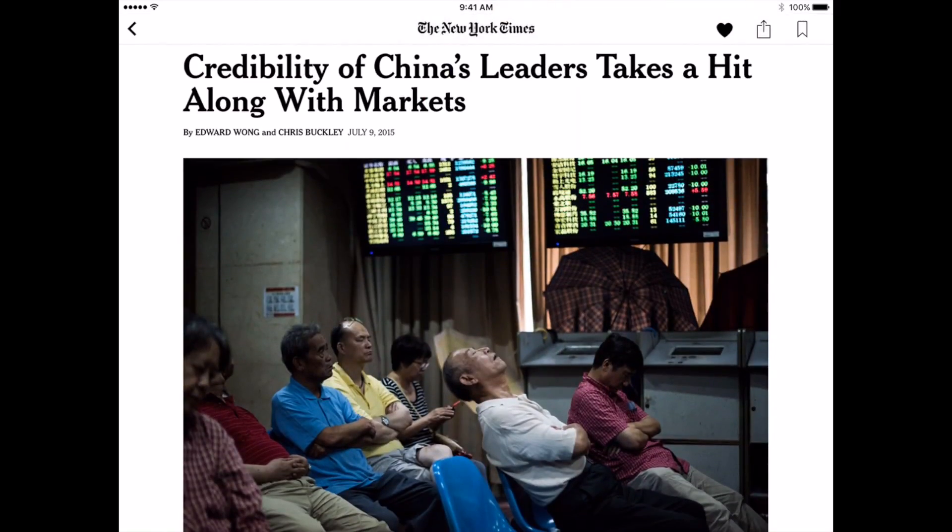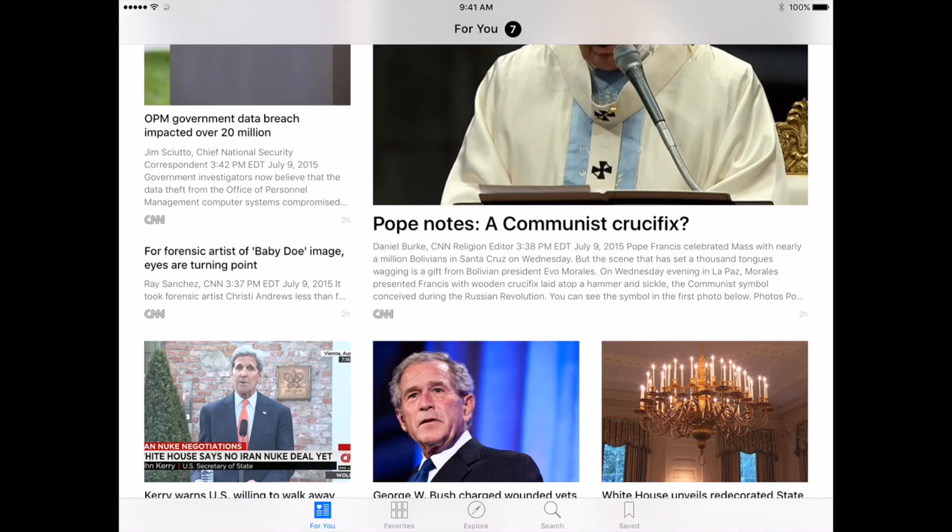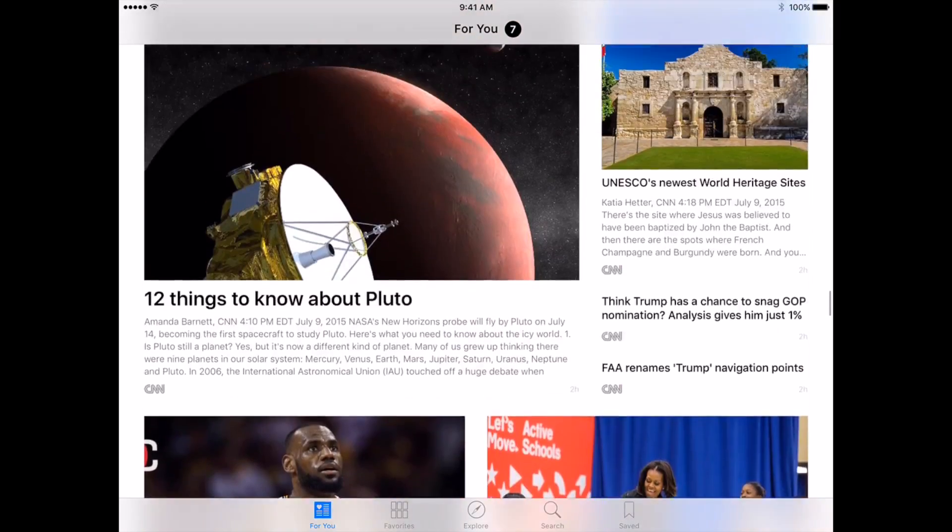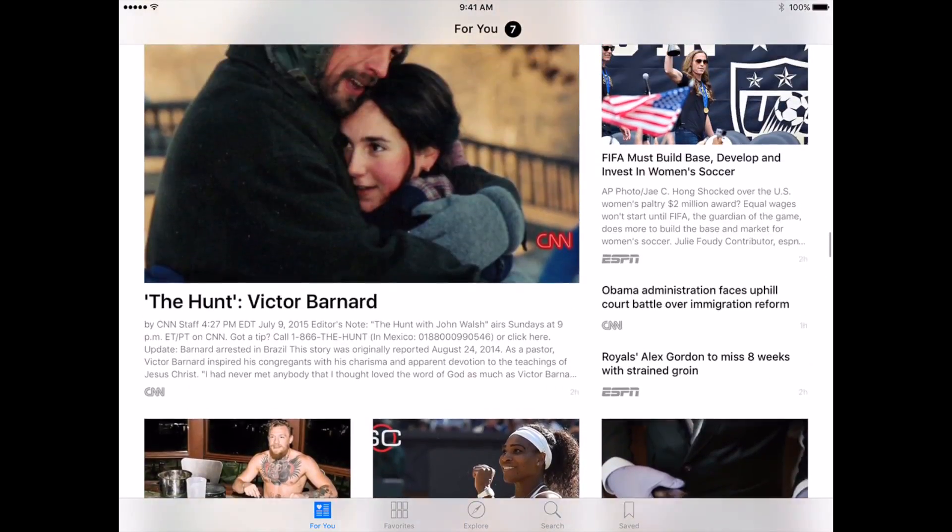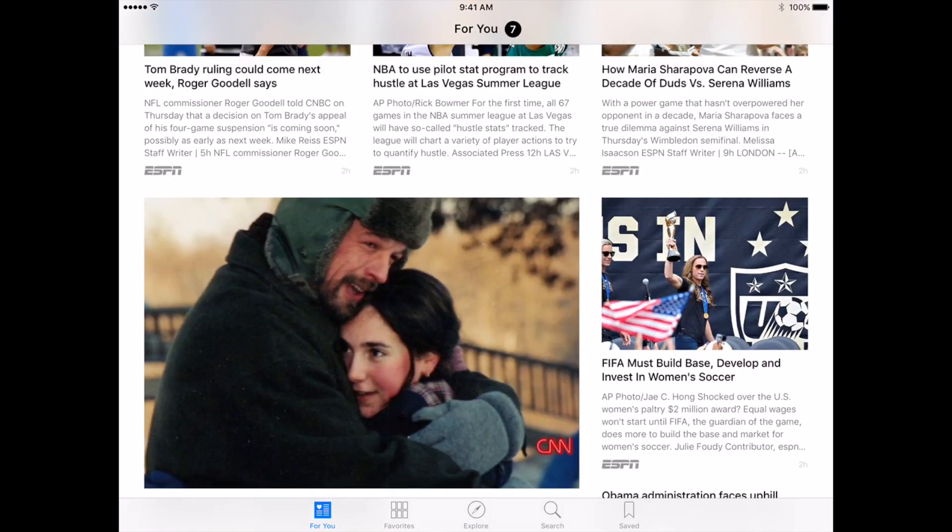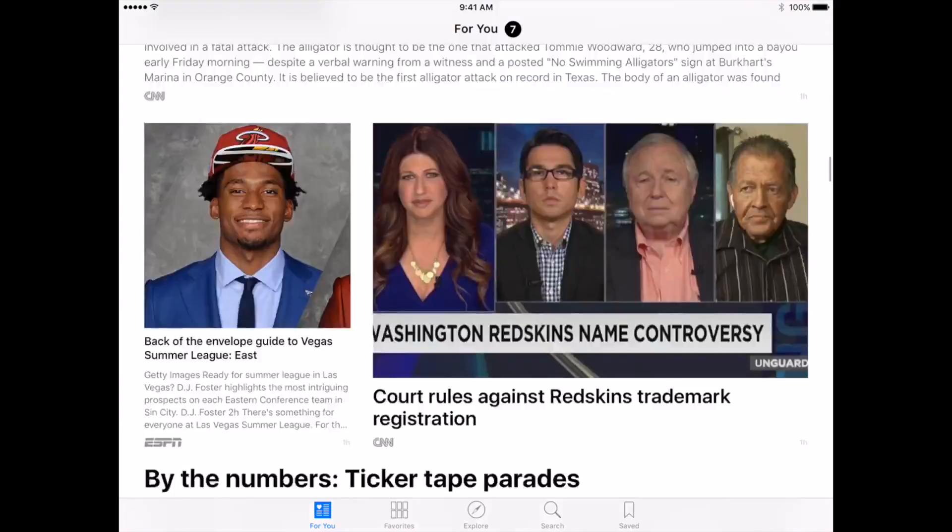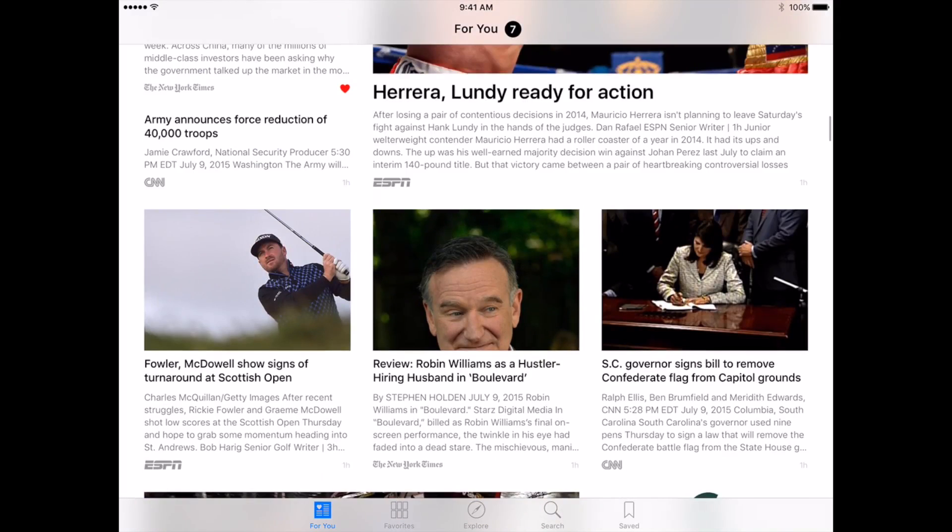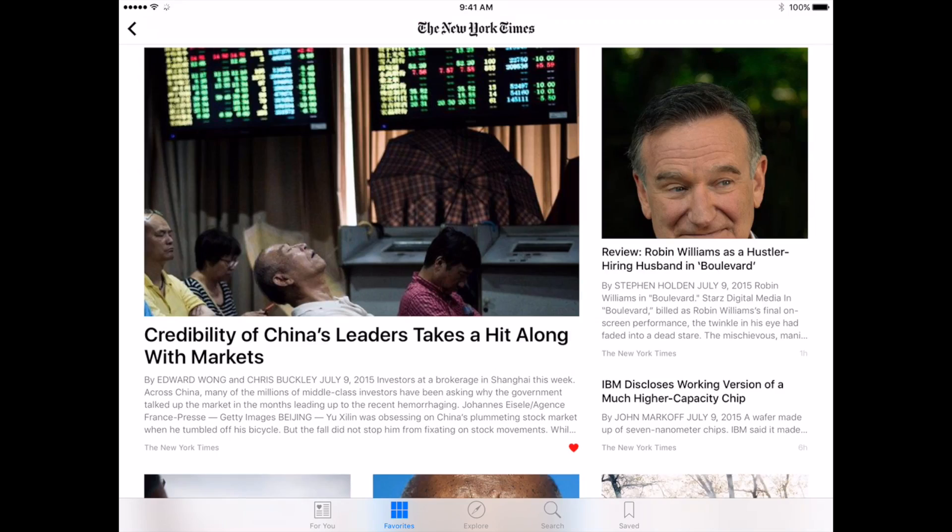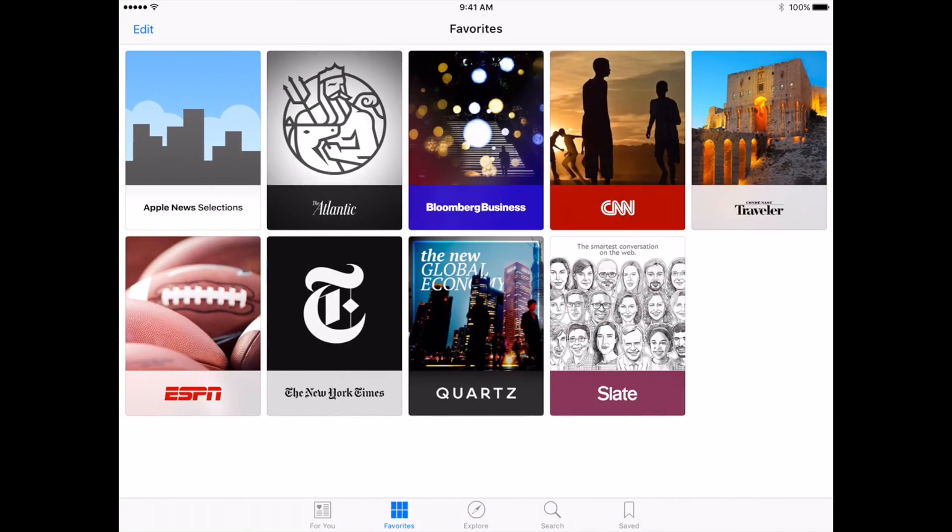Apple News sort of requires you to pick a couple outlets that you like along with a couple genres that you might like to get a sense of the news that you want to see here in the For You section, and it basically just dumps all these stories into a Flipboard-style grid that you can poke through at your own leisure. If you go into Favorites though, this is where you see all of the partners that Apple has teamed up with and the stuff they put together.